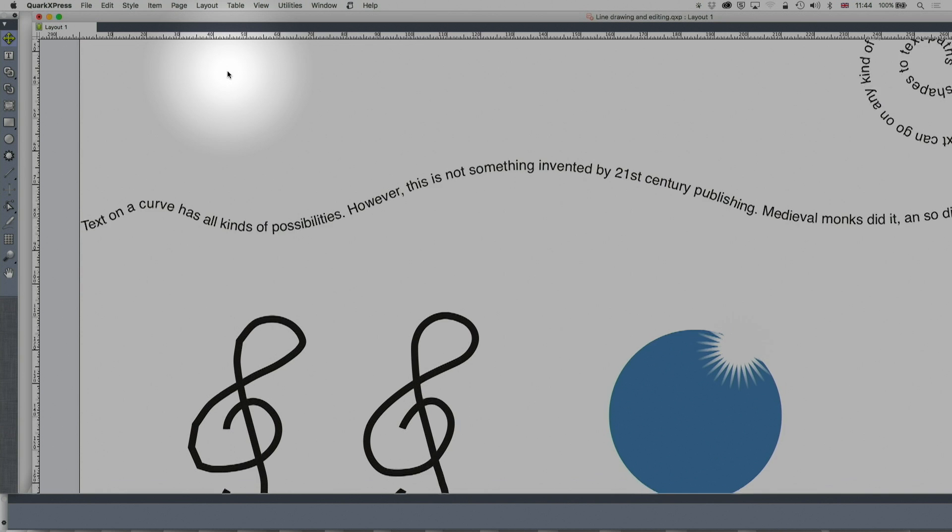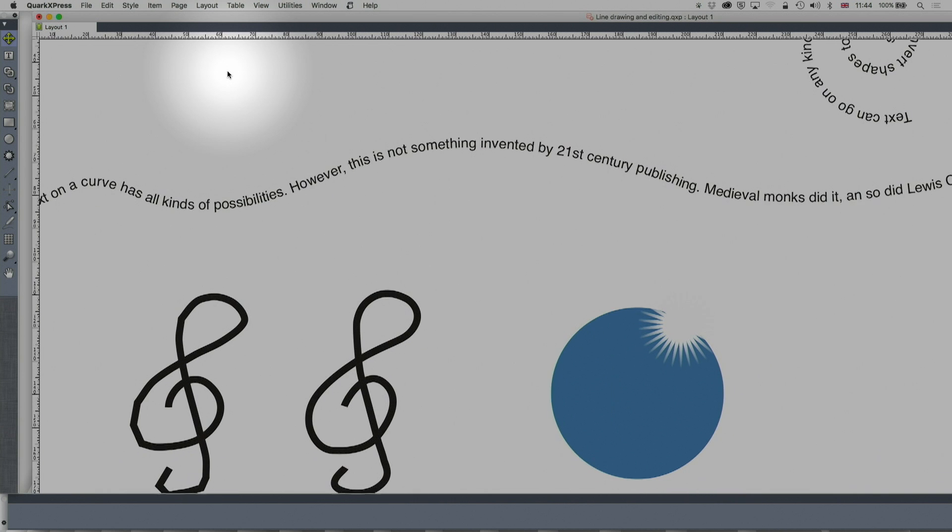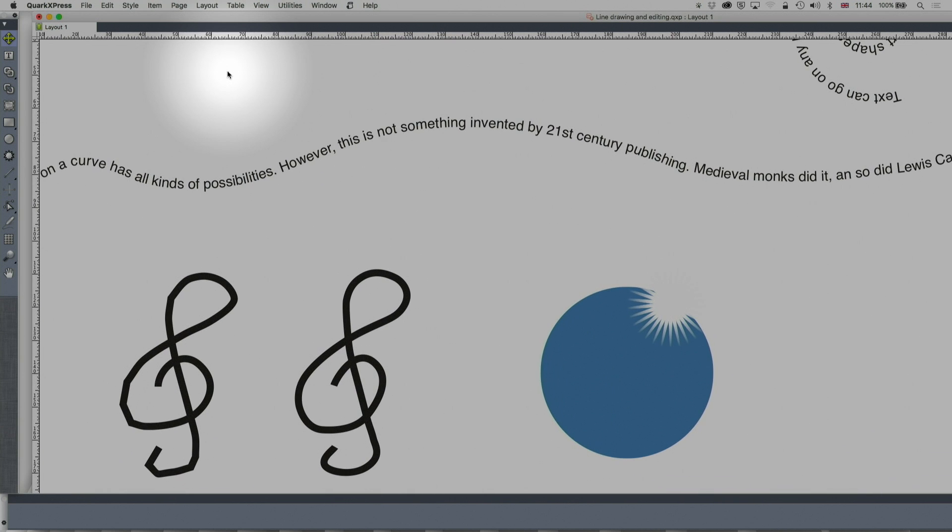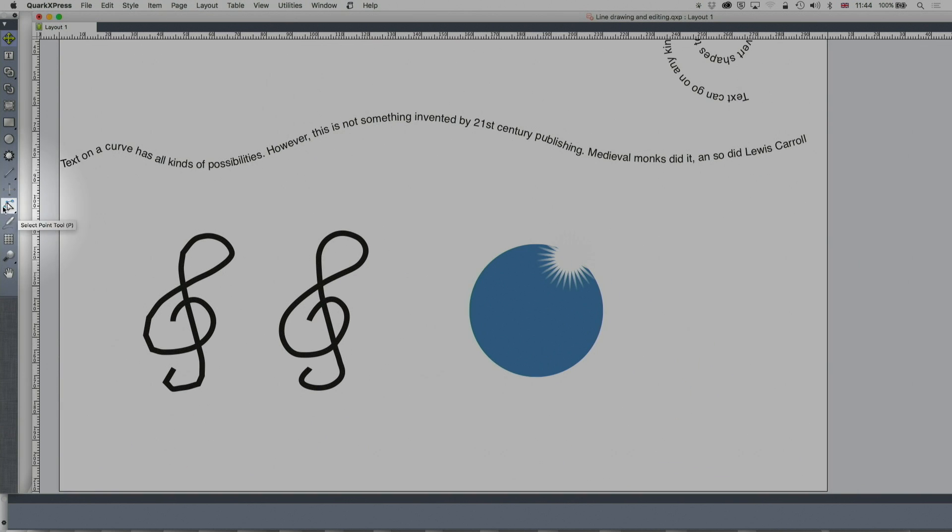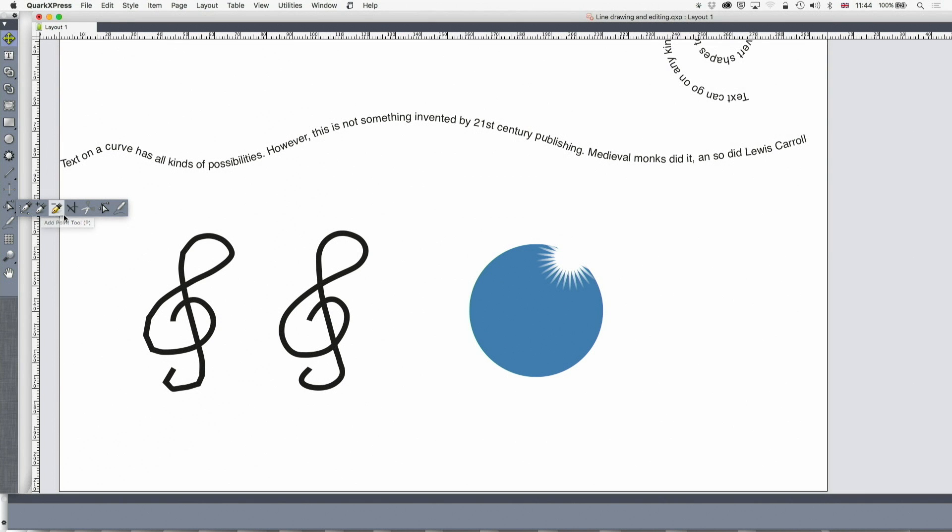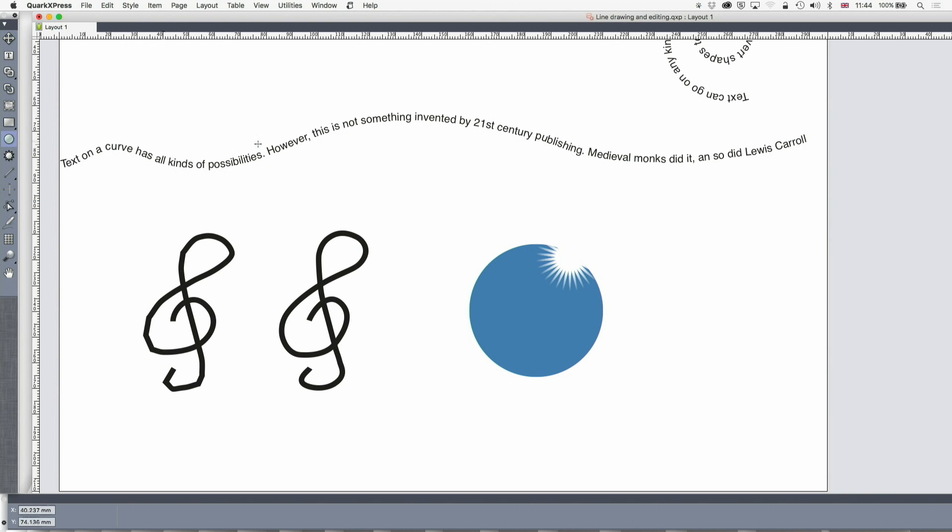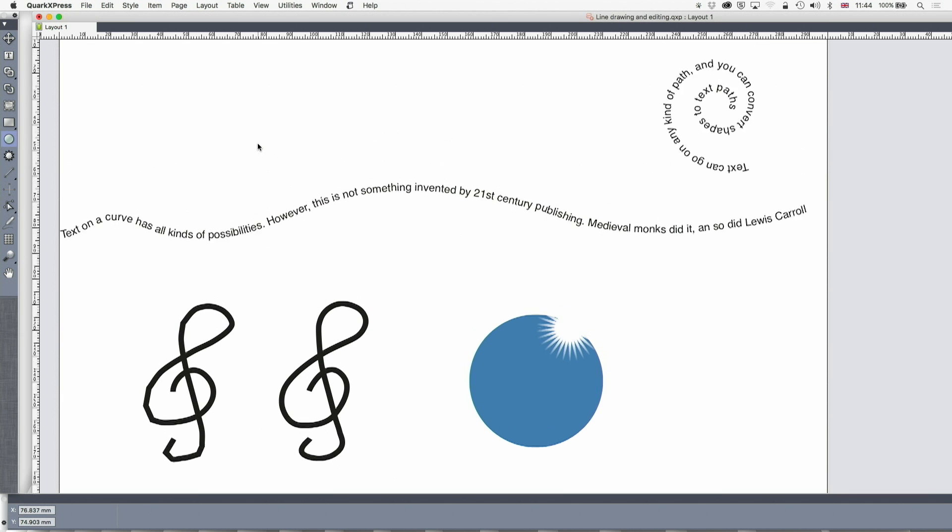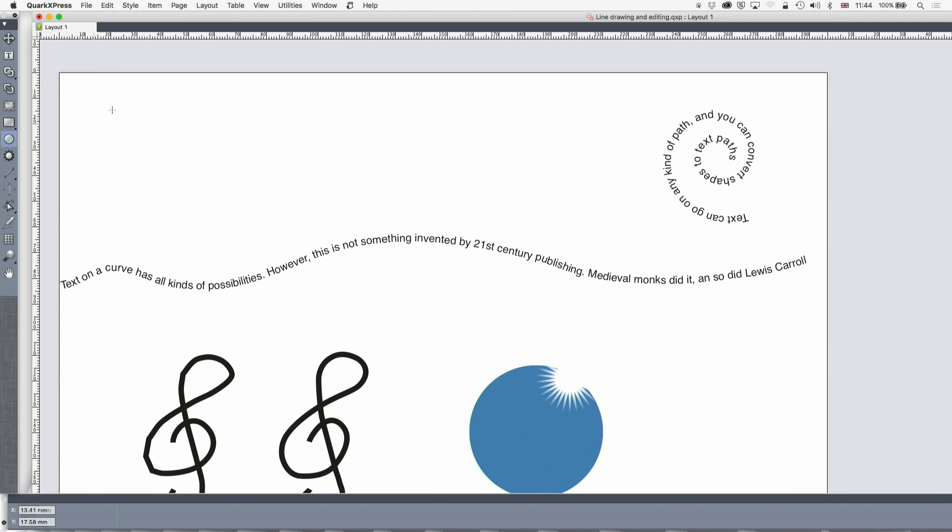Now okay that's all great but there's more. There's a full suite of tools for adding and removing points, for converting points, for cutting lines and so on. But let's look at some other stuff because this is really quite exciting.